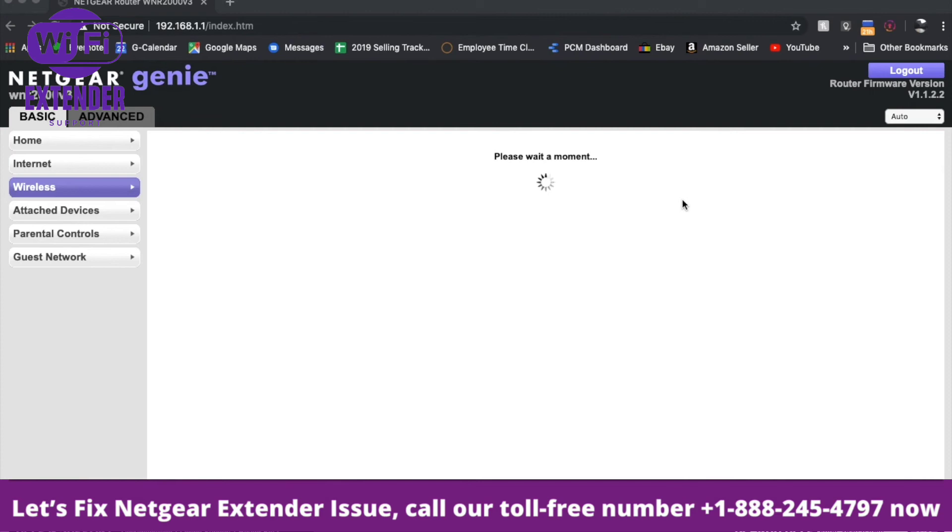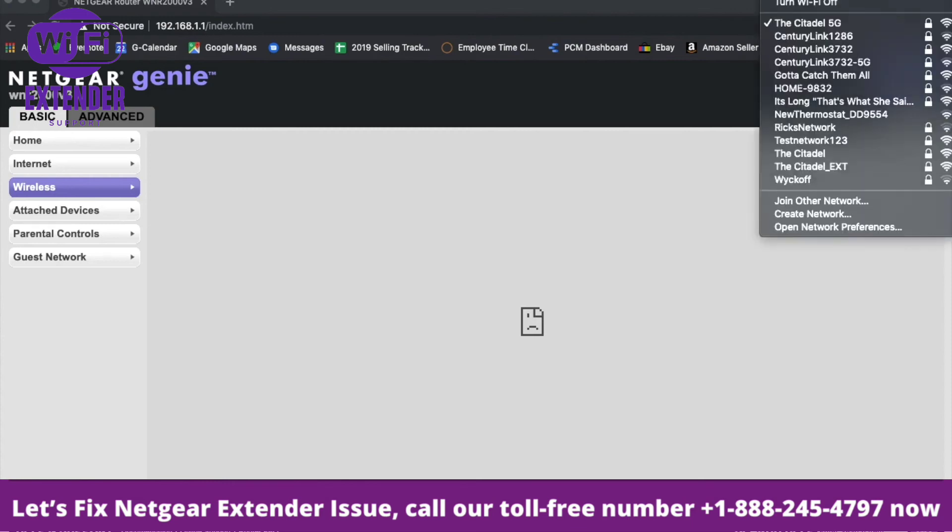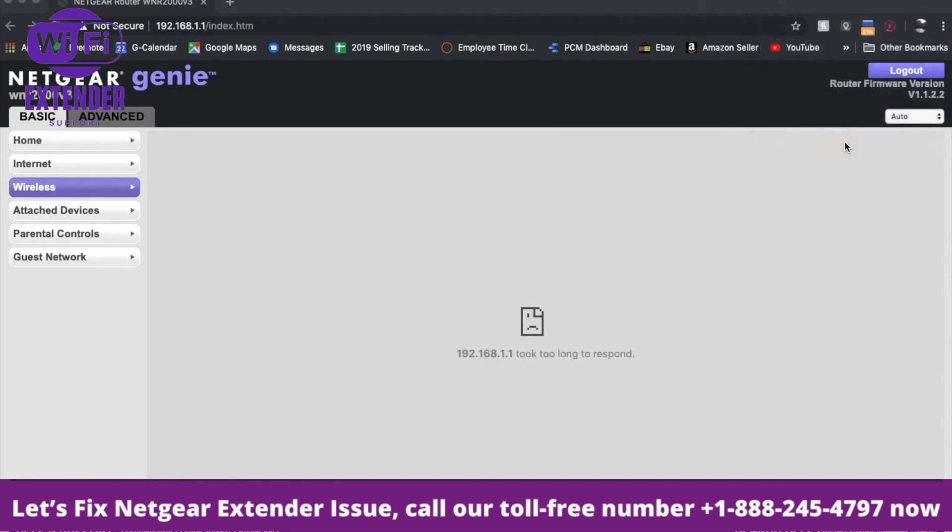At this point, our router has reset. We're stuck on this screen because our computer is trying to connect to the old router name. I'll use my dropdown menu, and as you can see, this new test network 123 has shown up for us. I'll click on that.